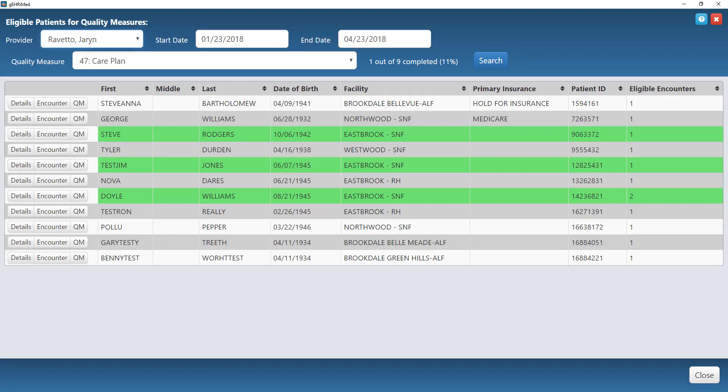It will then take me to this screen where it's going to show me each of those patients that are eligible for that measure. The ones highlighted in green are already complete. The ones that are not highlighted means that I have not completed that measure for that patient yet.